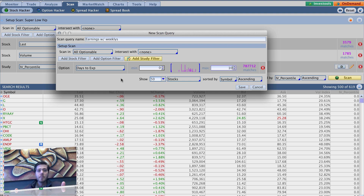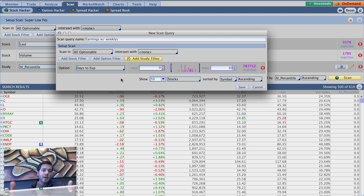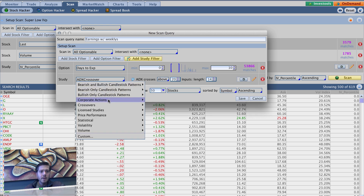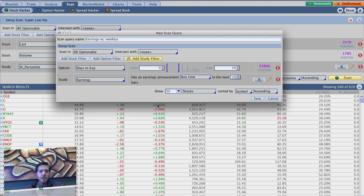Maximum of 10 days. So basically that's going to pick up weeklies, or if it's your standard expiration that's expiring within this 10-day period, it's going to pick that up as well. Then he went to add study filter — let me make sure I remember this correctly — corporate actions and earnings.